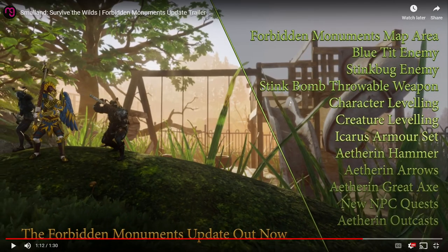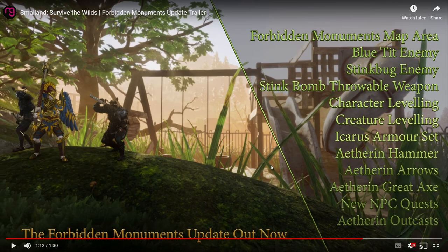So we got the Forbidden Monuments map area. It's a new part of the map. That's going to be the playground here. We got the blue tit enemy. That's going to be the bird that you can fight. So it's a boss and you can also tame it.